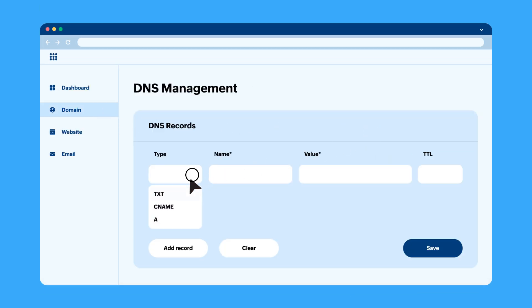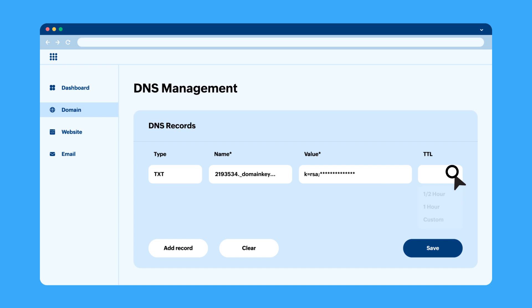Choose TXT from the drop-down and copy-paste the DKIM value given in ZeptoMail. Enter the record value and choose the appropriate TTL.